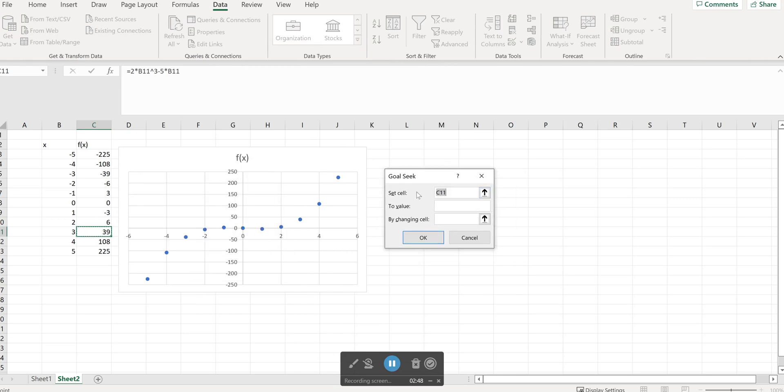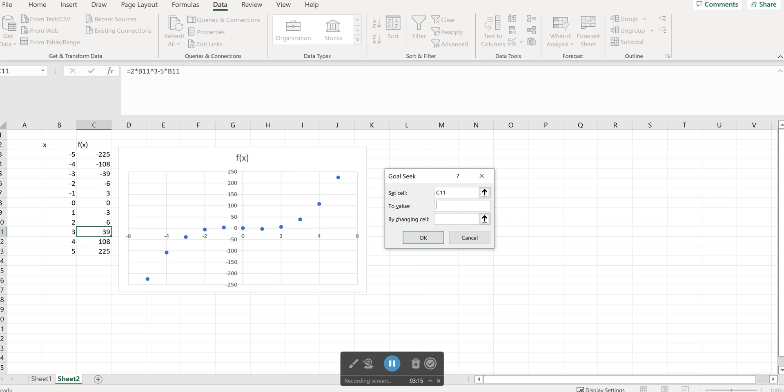Goal Seek needs three things. The first one is which formula should be solved for and the formula here is in the cell I just clicked prior to starting. So it's set in the cell C11 this cell. The second thing I need to provide is to value so which value should that formula be set to. Recall that we were solving the equation f of x equals 72 so the value should be set to 72 and the last piece is by changing cell. So that's the cell with my input corresponding to this output.